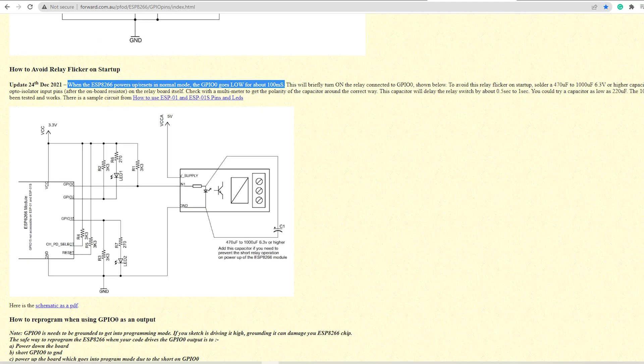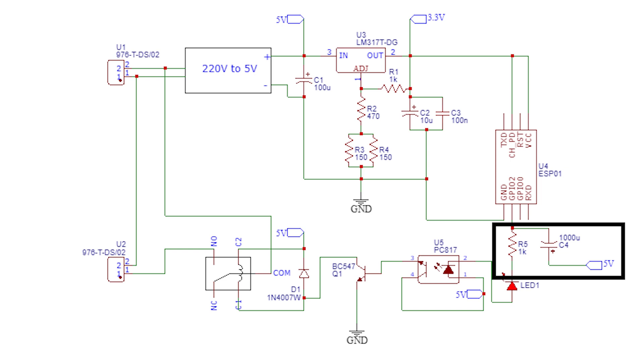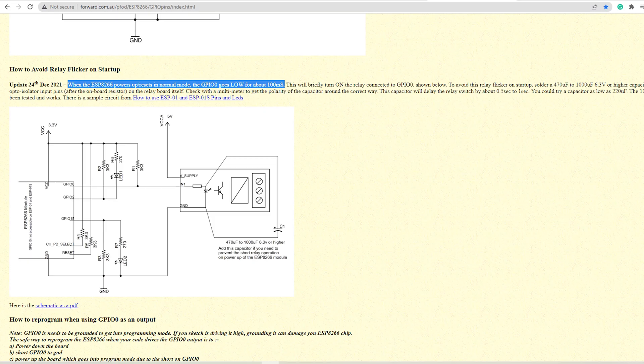Also, all ESP01 have a flickering issue in their GPIO pins. Means when turning on, the GPIO pins go low for about 100ms. To avoid this, I have used the 1000uF cap between GPIO2 and VCC. Read this page for more information on it.